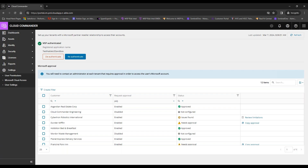From within the setup wizard you can onboard clients or skip through as needed. Once through the wizard, you'll reach a screen where you can re-authenticate or de-authenticate the service account, and manage your clientele.